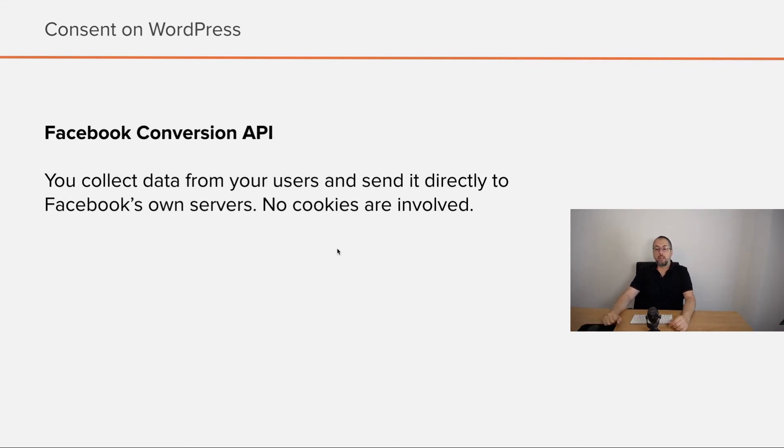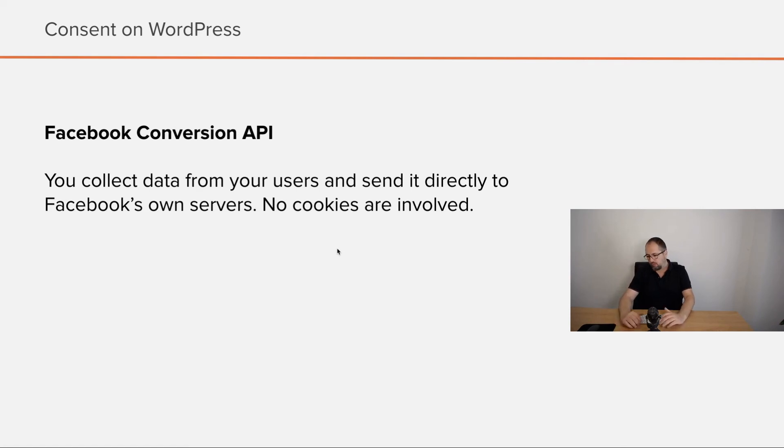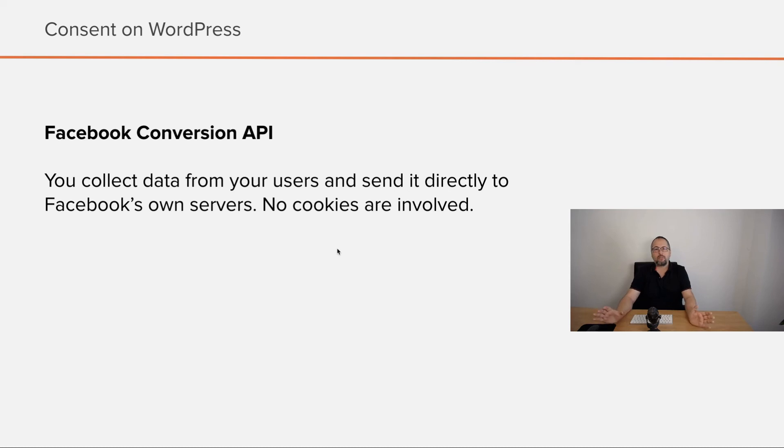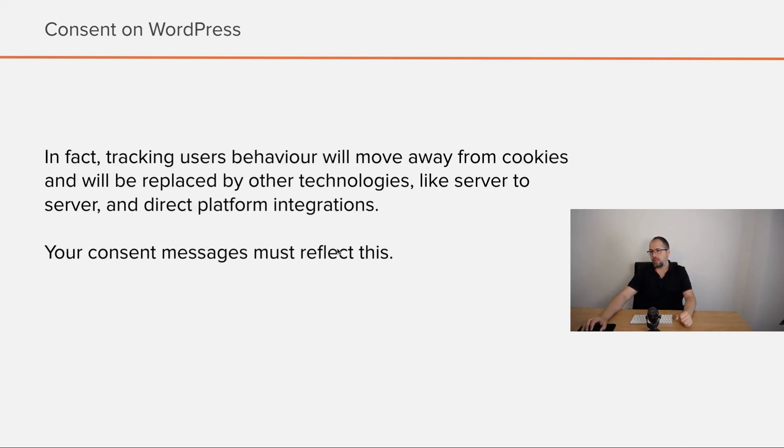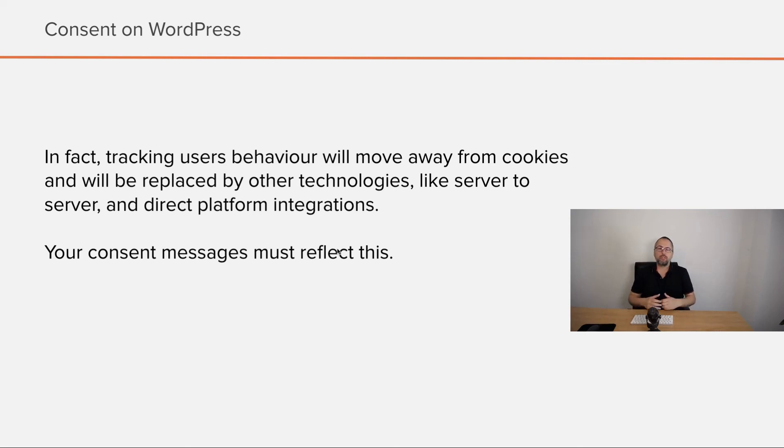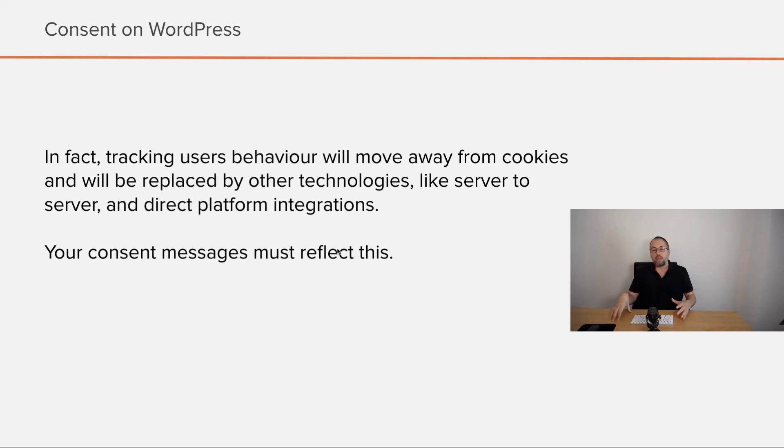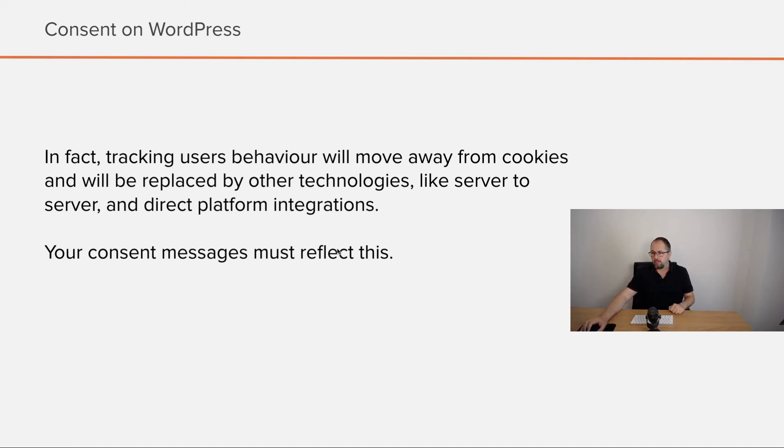And Facebook Conversion API is server to server integration. You collect data from your users and you send it to Facebook. No cookies are involved here. So the cookie message is definitely not enough in this case. And in fact, tracking user's behavior will move away from cookies and will be replaced by other technologies like server to server and direct platform integration. Your consent message should reflect this new reality.